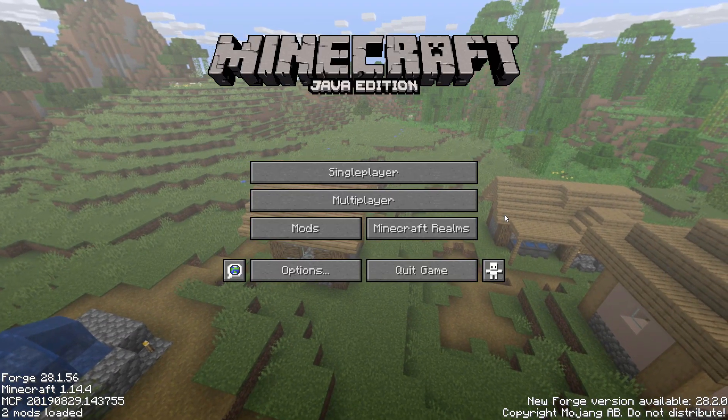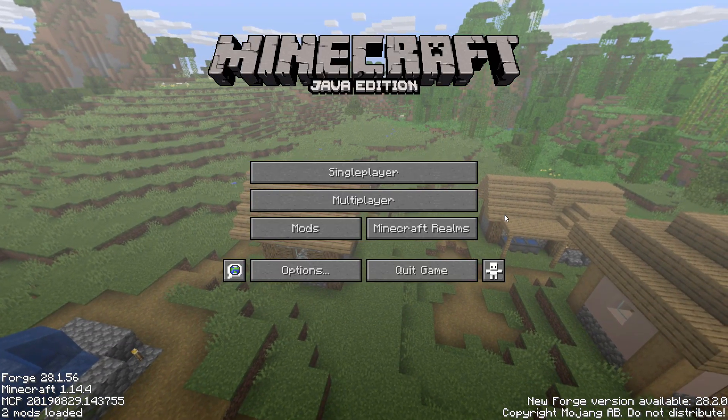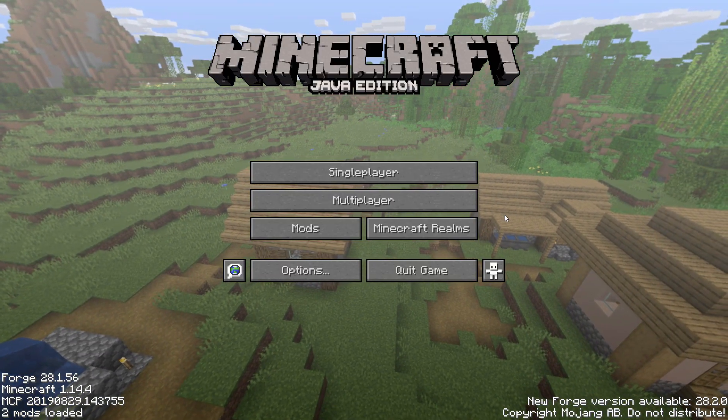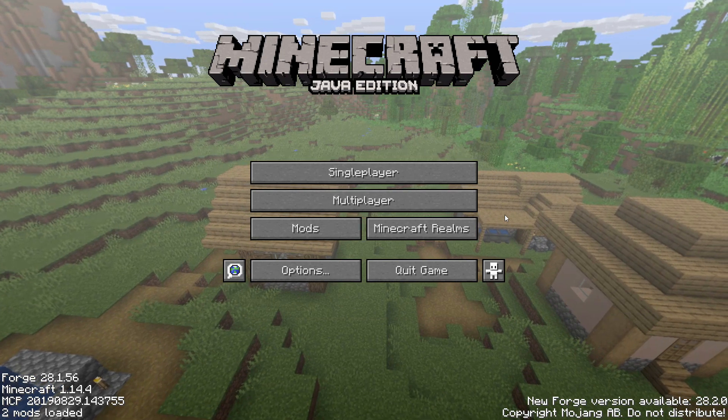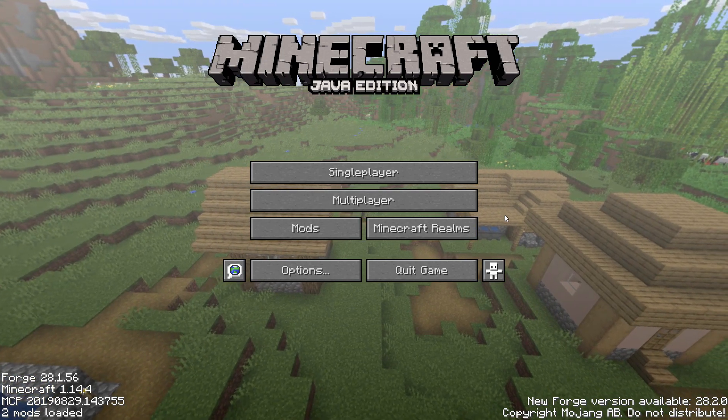What's up everybody, Whisper here and welcome back to another Minecraft video. But today isn't any other Minecraft video, it's a tutorial video.